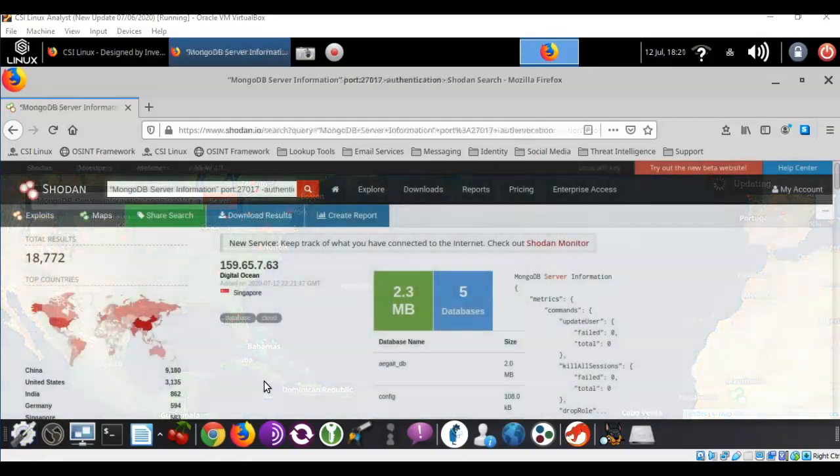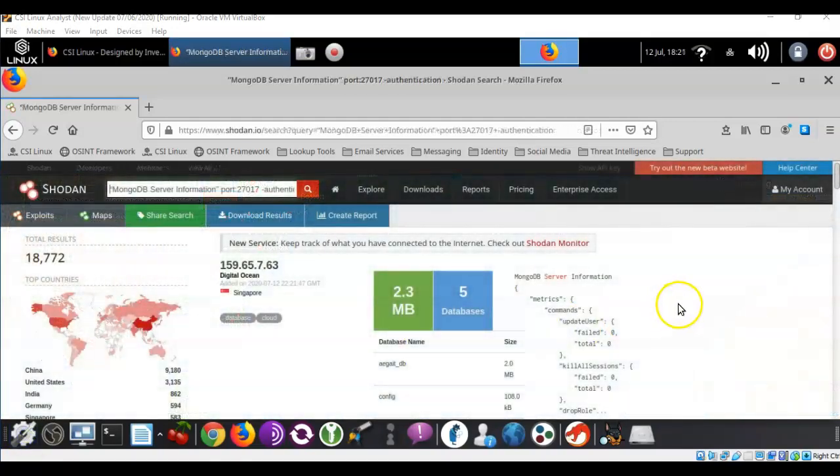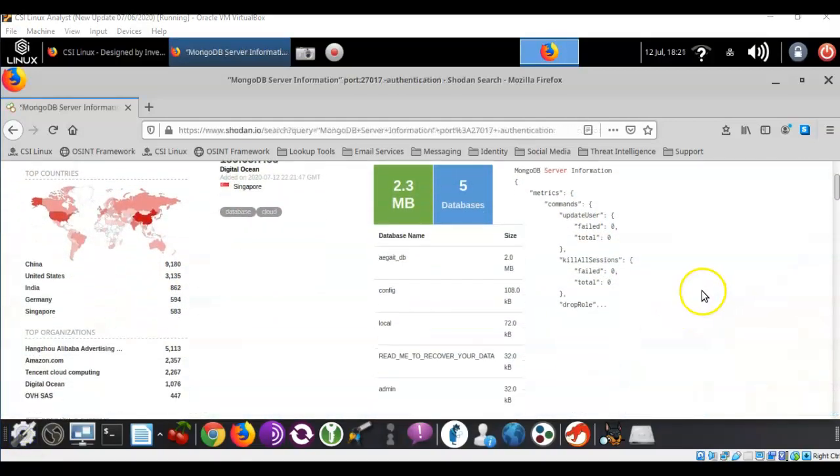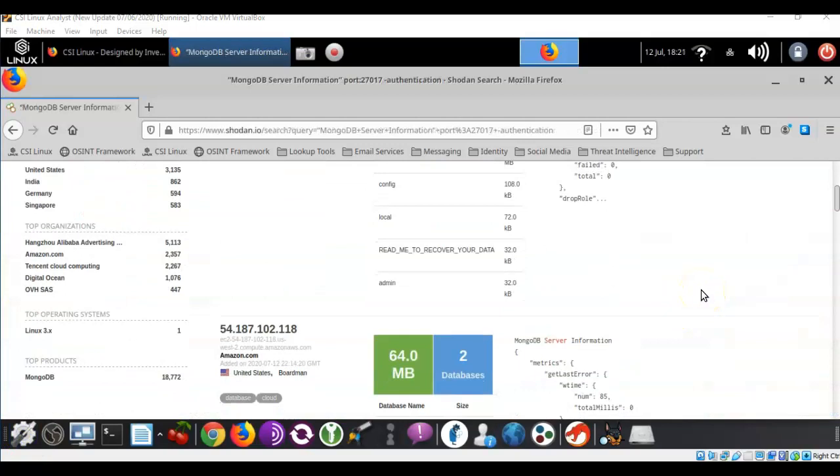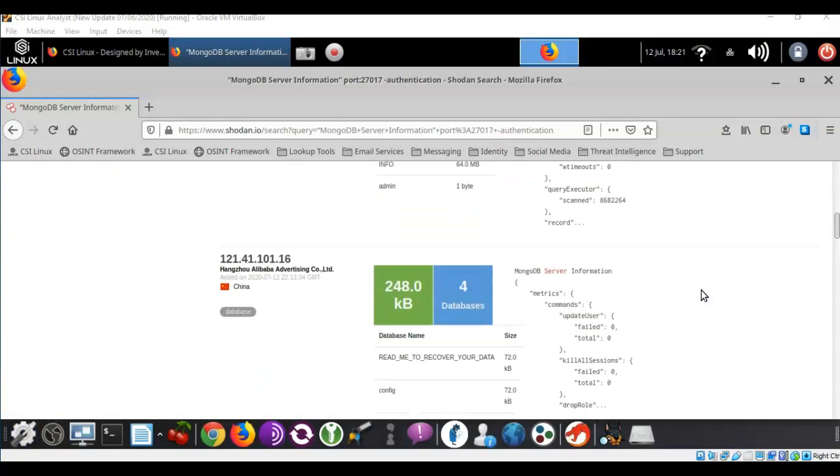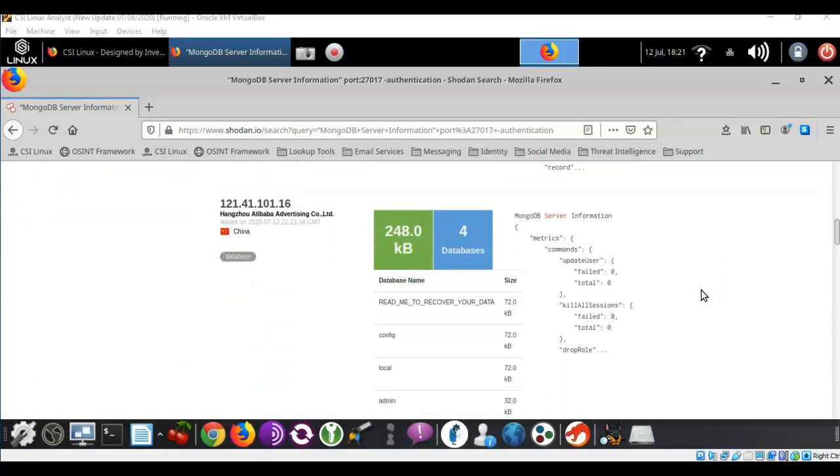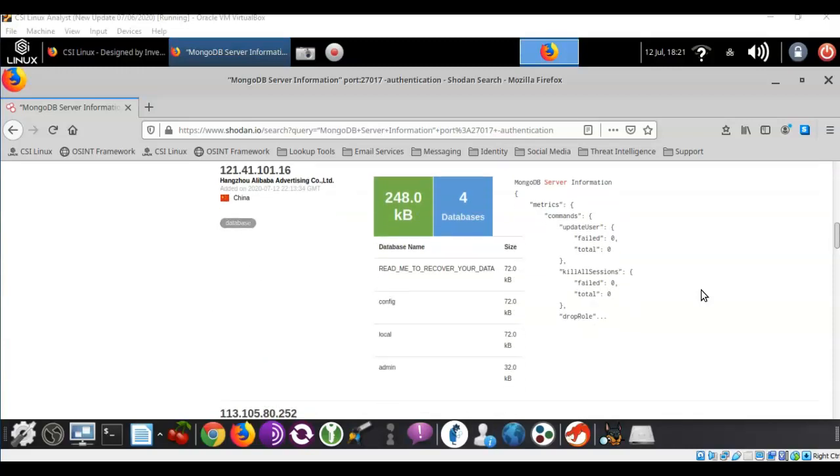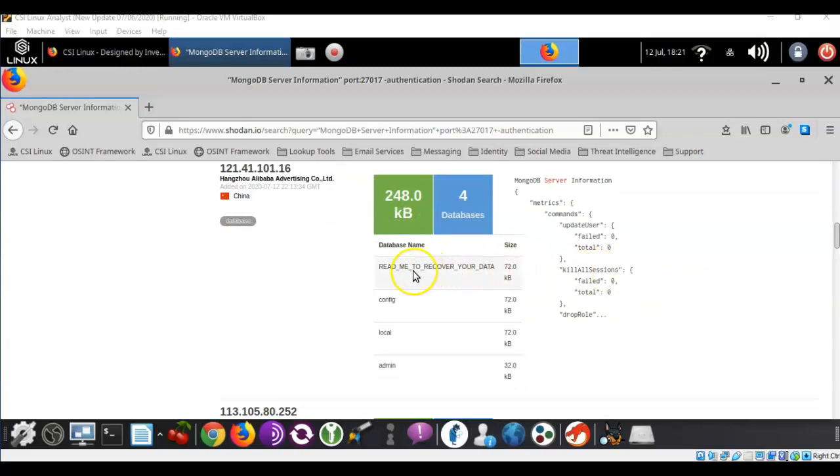Back at our search results we can scroll down here and we can begin to see all these different databases. And you'll quickly note that a lot of them, quite a few of them, have already been compromised. And you can tell this just by looking at the banner information that is returned where it says read me to recover your data.